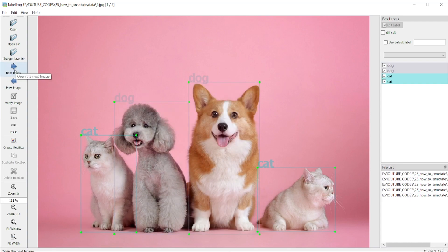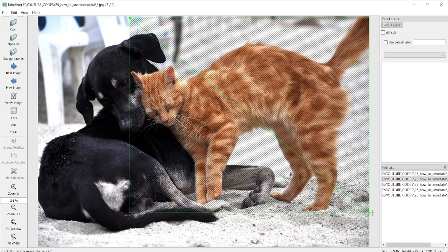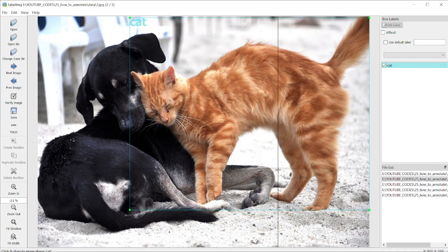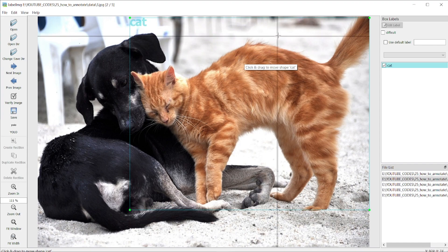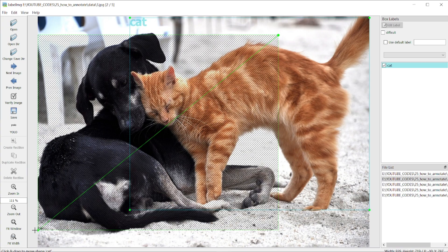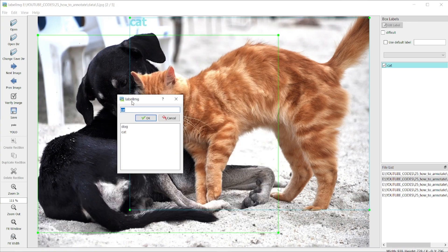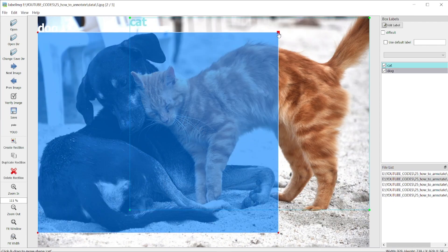Now let's go to the second picture. Hit W on your keyboard and select the cat here — this is a cat. Then draw a box for the dog. You can see the dog extends up to this point, so it may overlap slightly with the cat area. But you have to cover the entire object — it doesn't matter if bounding boxes are overlapping. Now label this as dog and save.